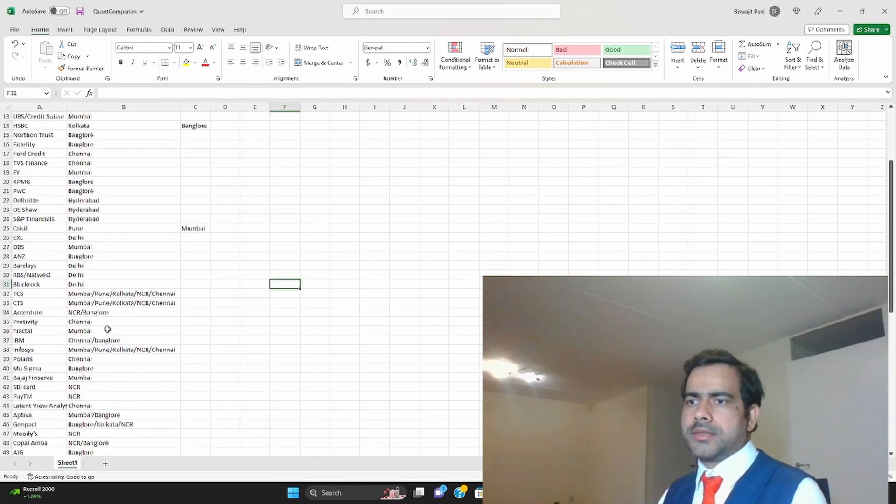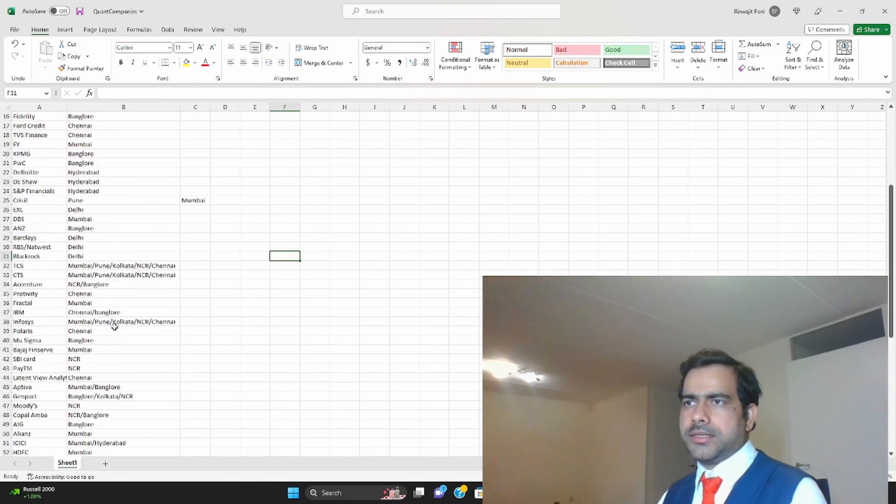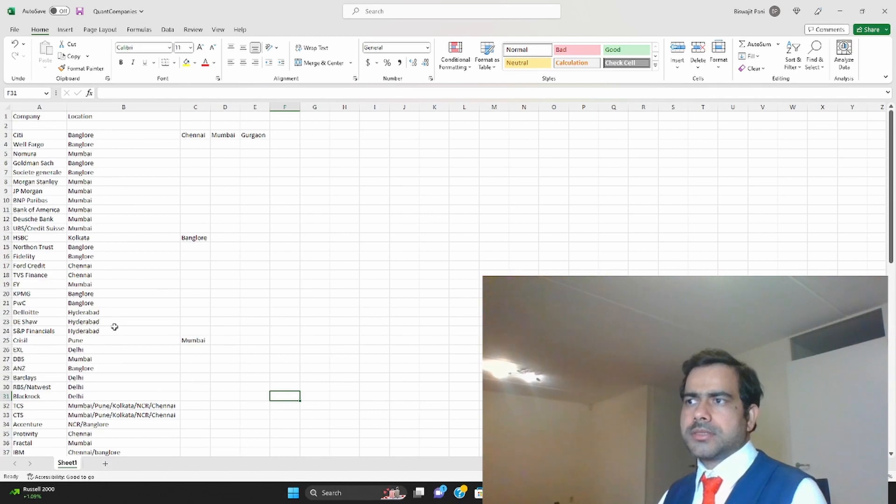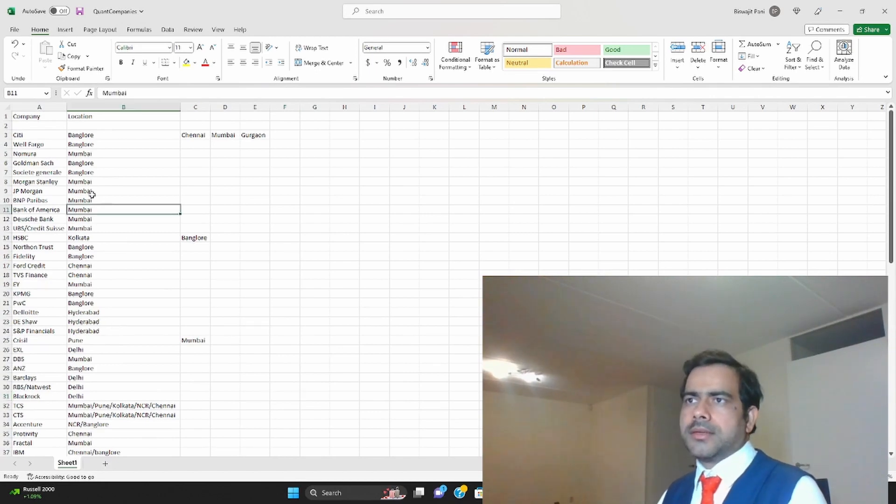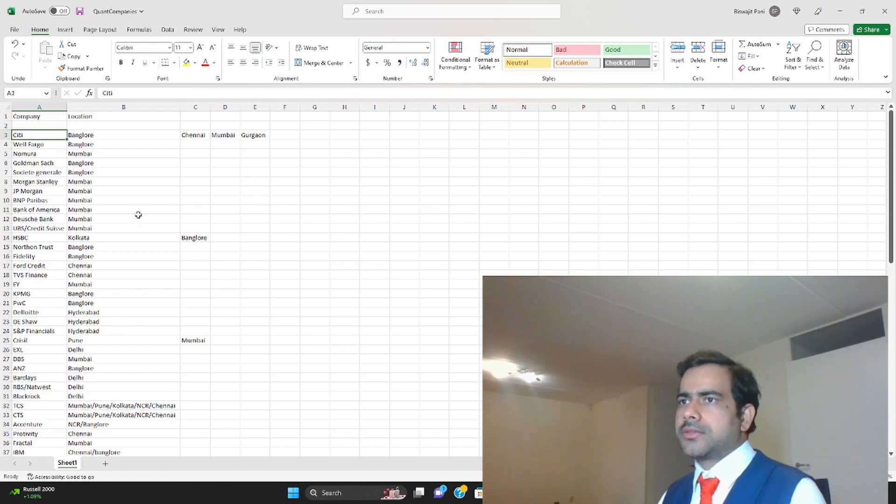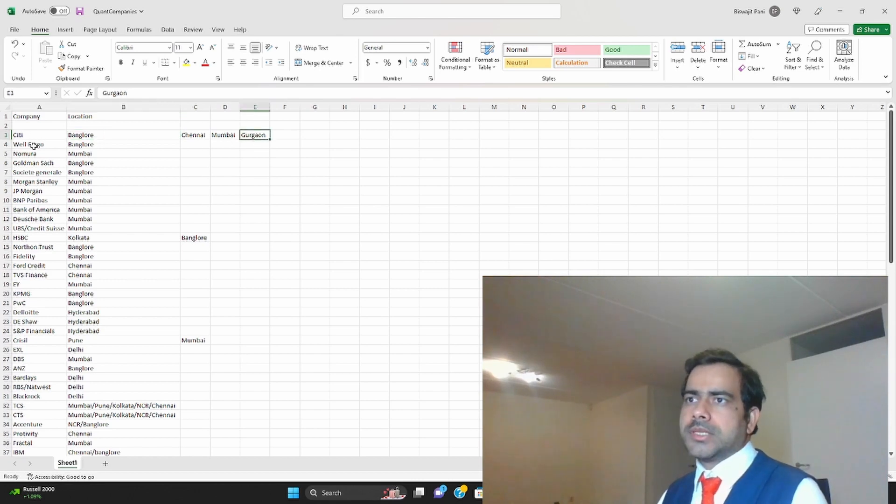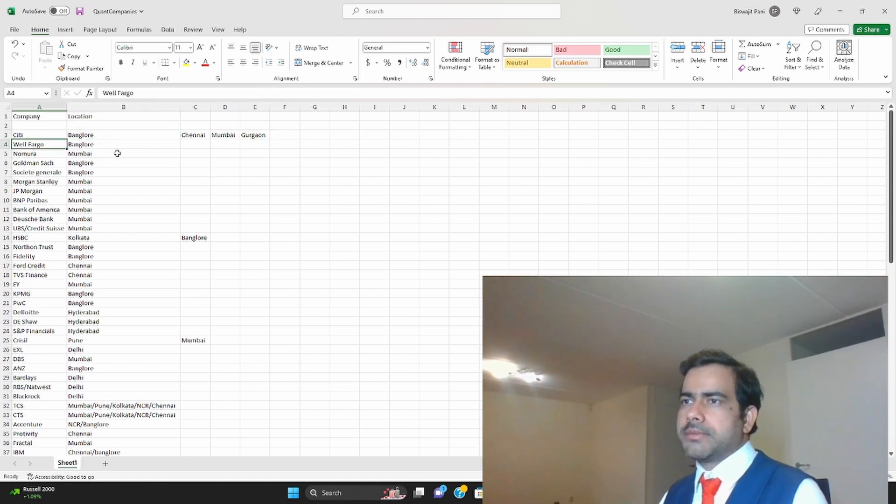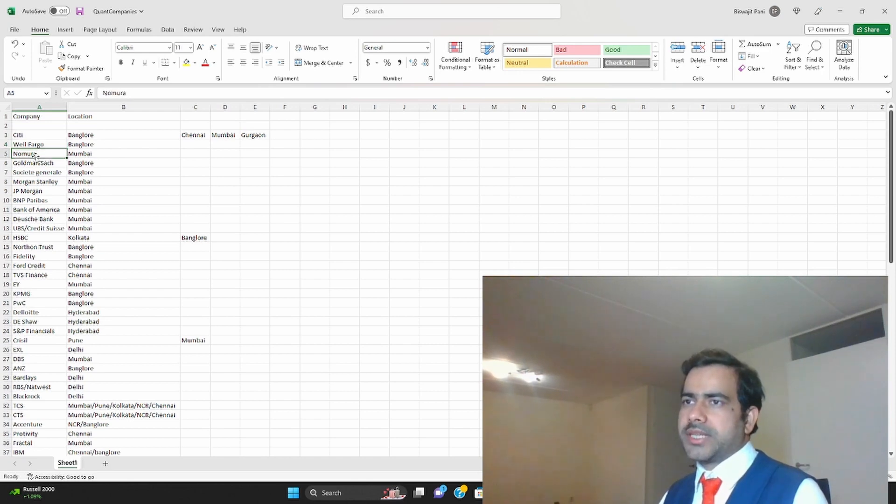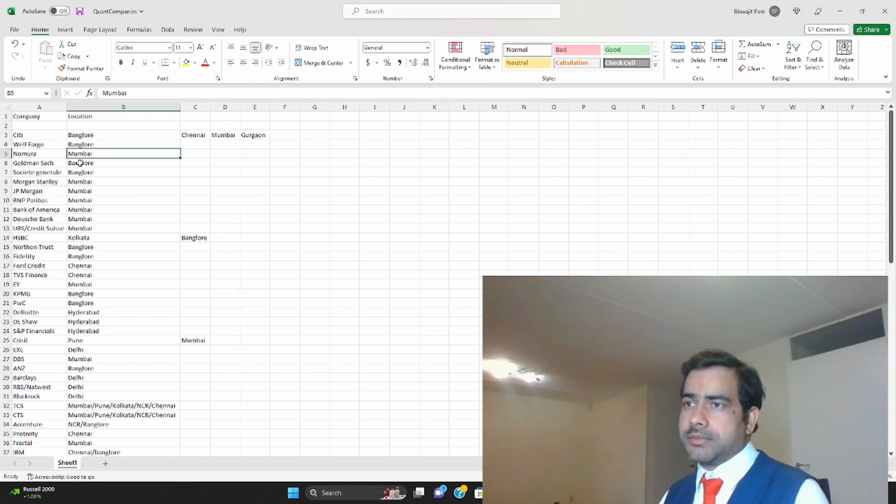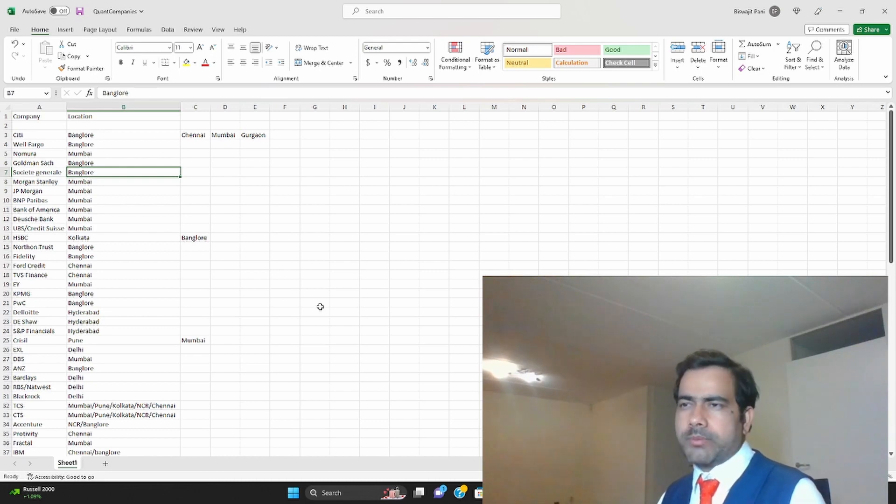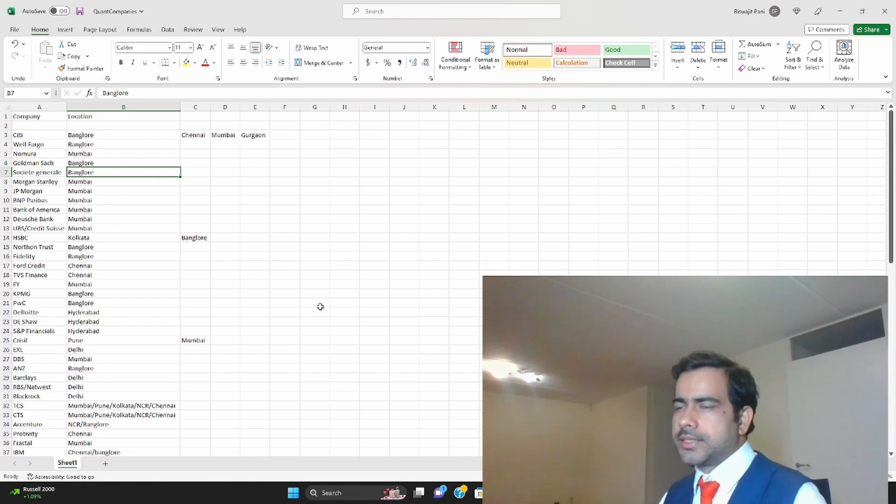Here is the list of about 70 companies, a bit more than that. I'll go one by one. First is Citi Bank, it has operations in Bangalore, Chennai, Mumbai, Gurgaon. Wells Fargo has an operation in Bangalore. Nomura, the Japanese bank, is in Mumbai. Goldman Sachs is in Bangalore. Societe Generale, the French bank, is in Bangalore. I'm not sure they're still hiring but they used to hire quants.